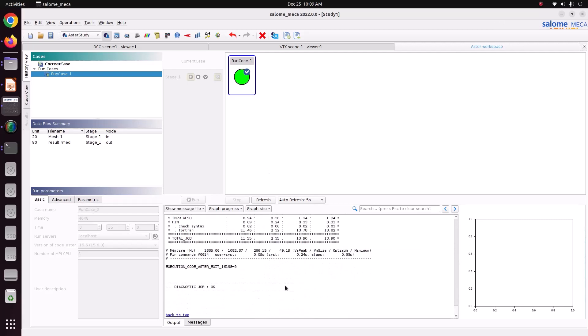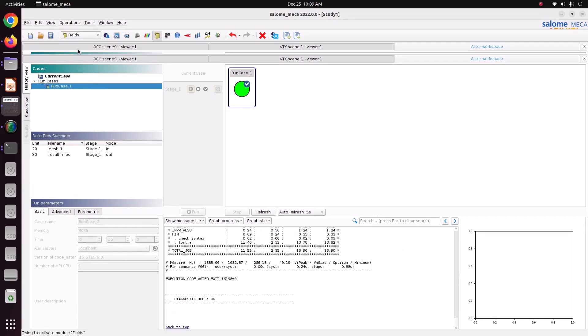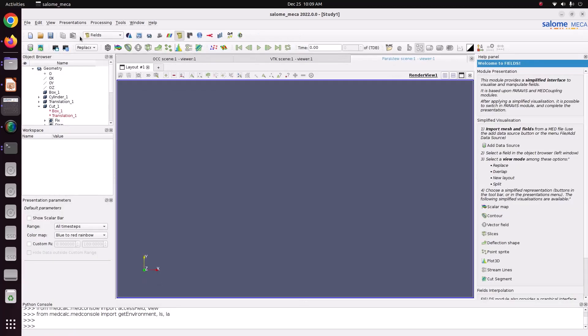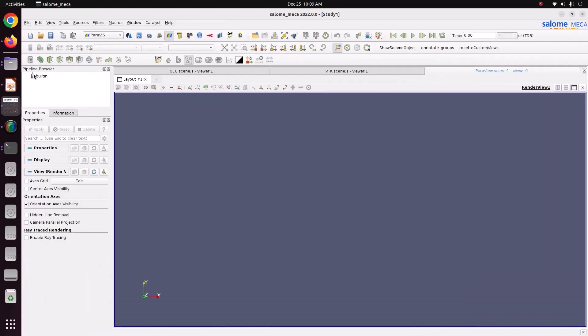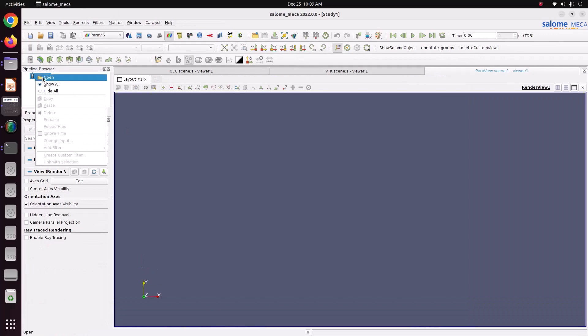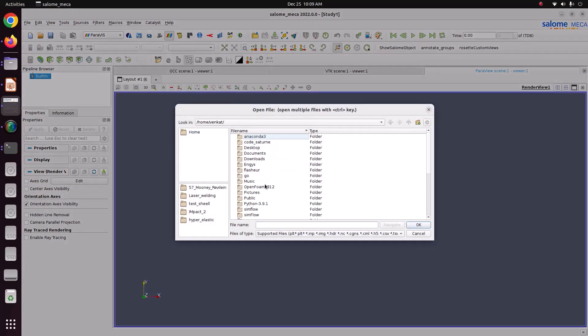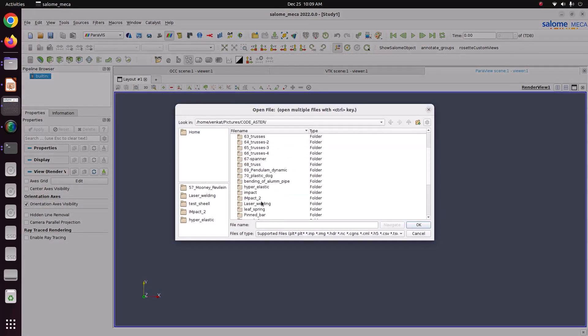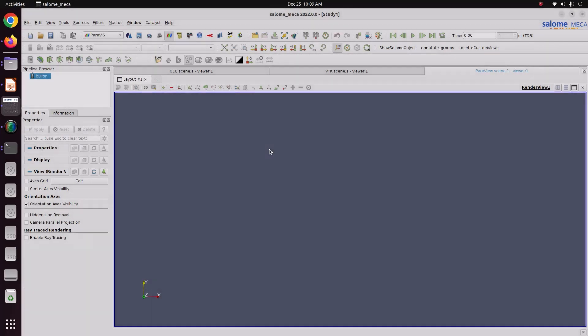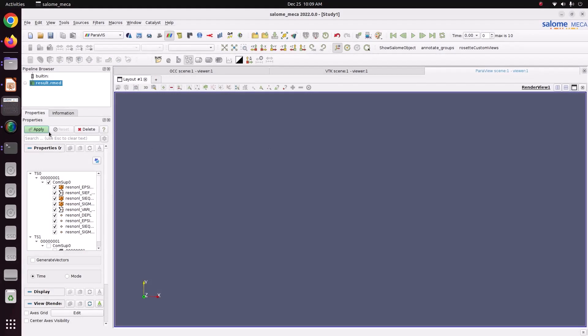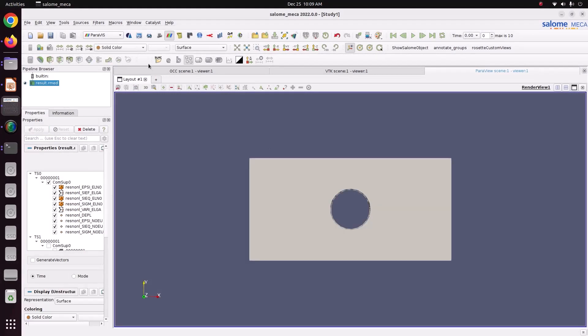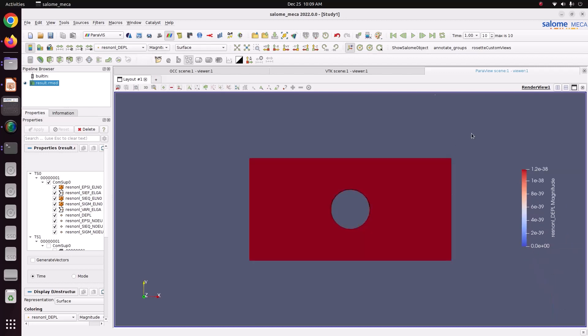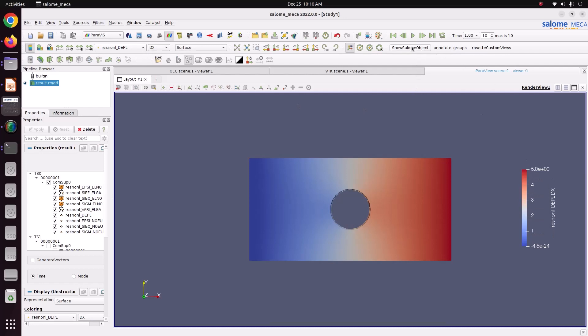Now we will go for post processing using Paravis. Paravis. Right click. Just open it. Neo-Hookian result. Just apply it. Now displacement. This one is the displacement value. Initially it will show zero, zero everything. So we have to read all the data. Now it is loaded.